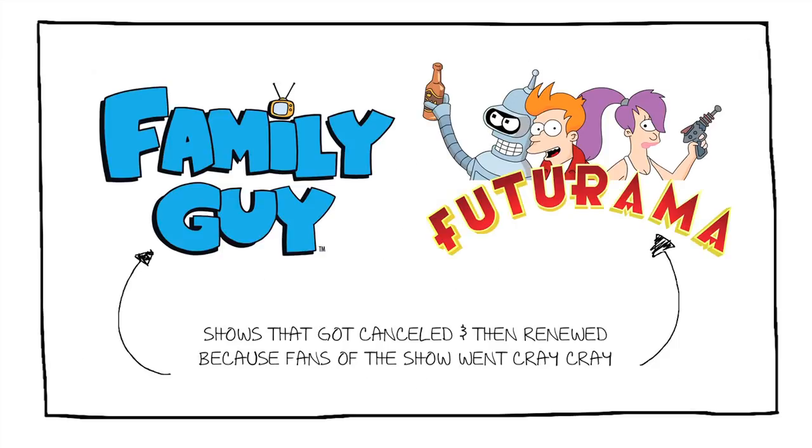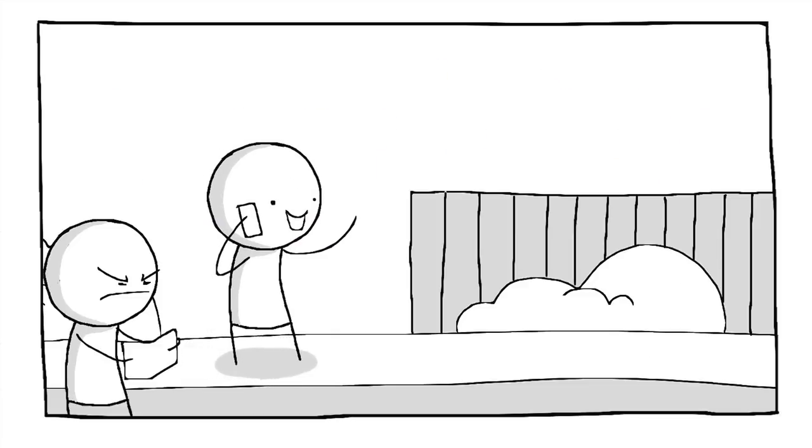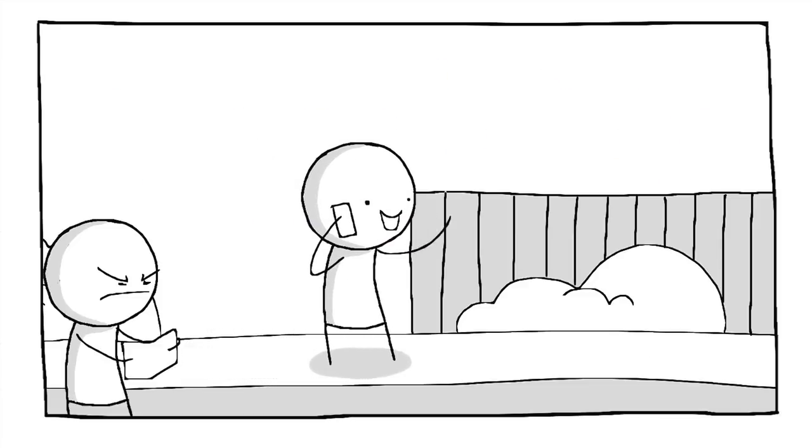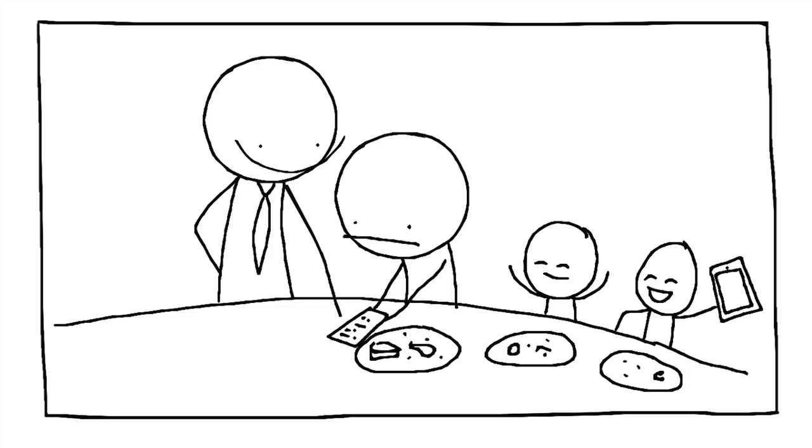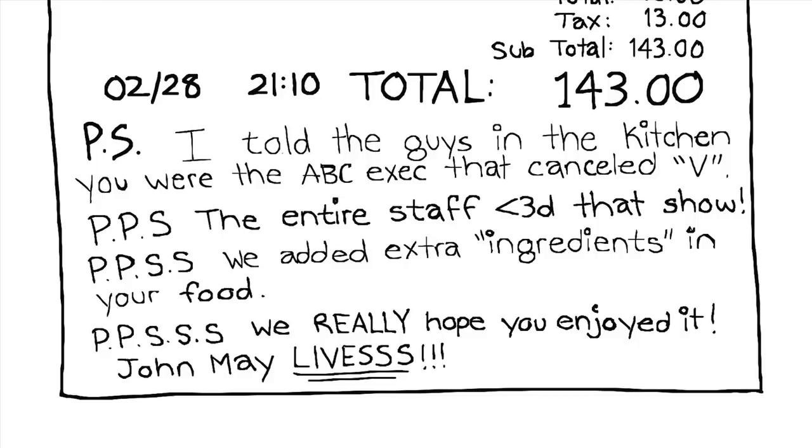We should probably take that to the next level. Because if these network heads cancel shows and when they're in Santa Monica walking on the street, all of a sudden... Or when they're out at a restaurant with their family and their servers start leaving little notes on the bottom of their bill.